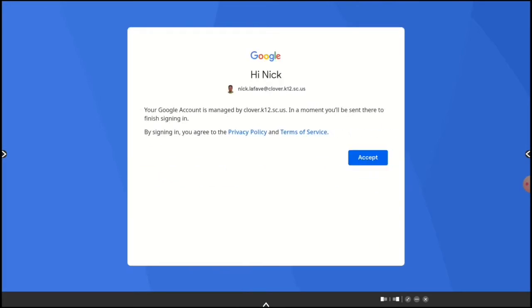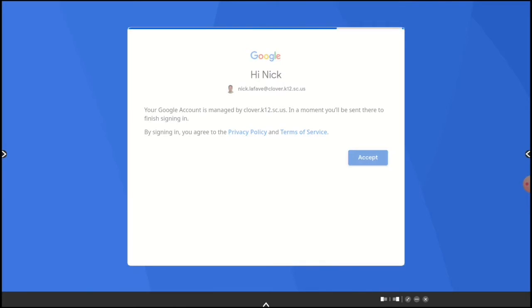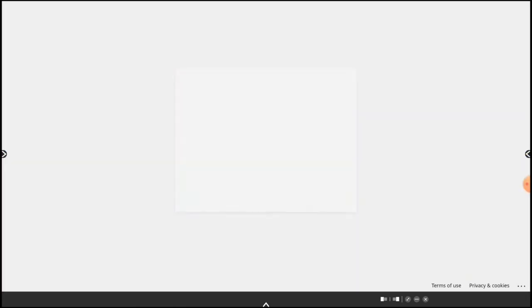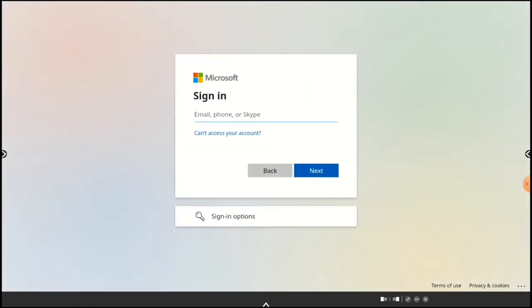I'll tap Accept. Here, I'll enter my email address again and tap Next.